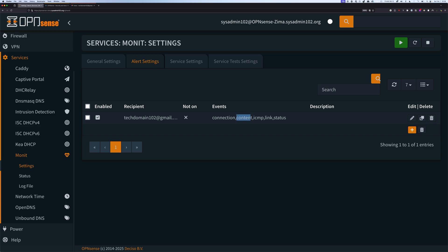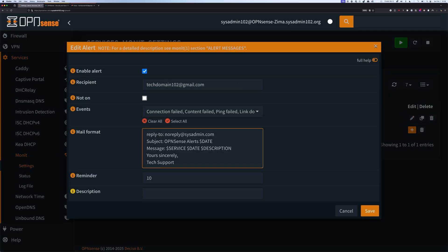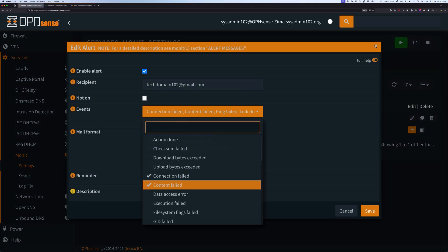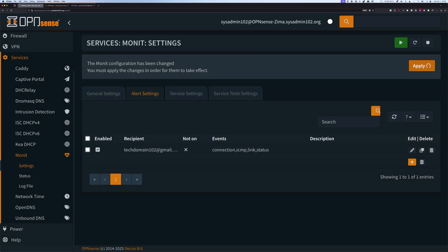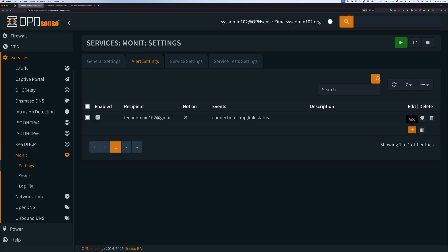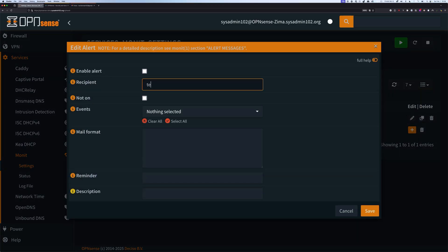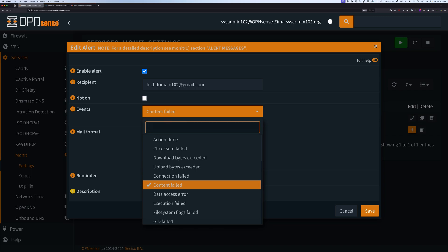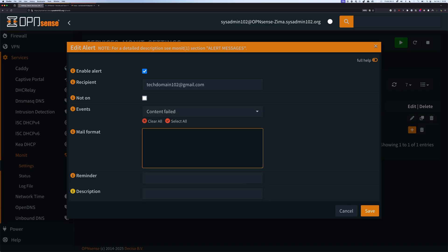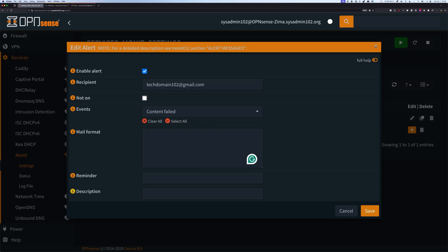Once done, we're going to head over to Alert Settings. In here, I already have a content event selected. However, if you want a separate alert and don't want multiple events combined, I'll show you that you can actually do that. We're going to add a new one. The recipient is going to be 'techdomain102 at gmail.com'. We're going to enable the alert. Then for the event, we're going to select Content Fail — so if there's a failed login, it's going to detect that and trigger an alert.